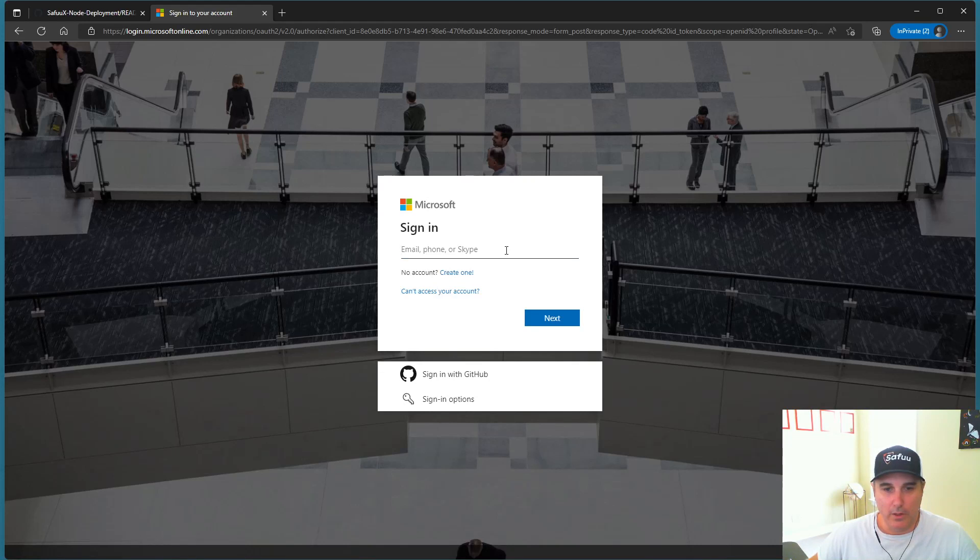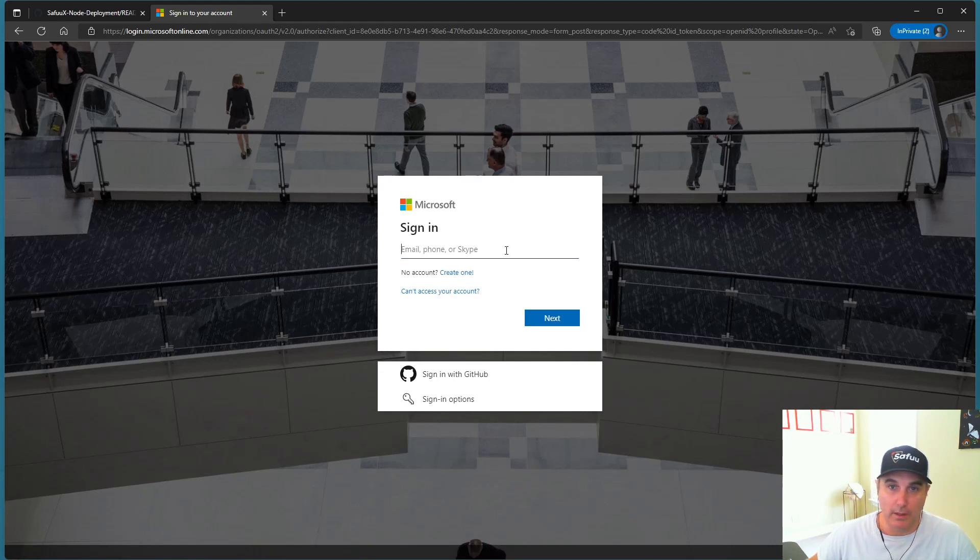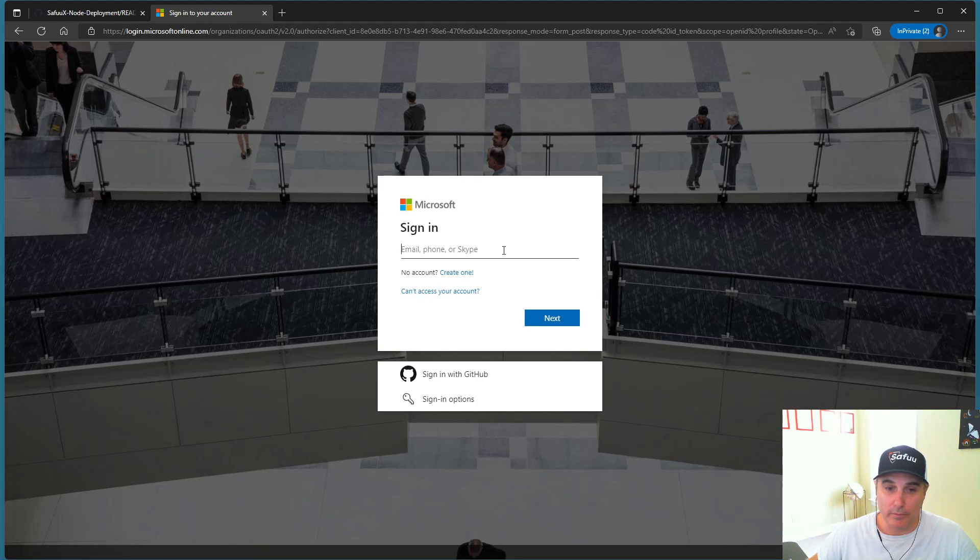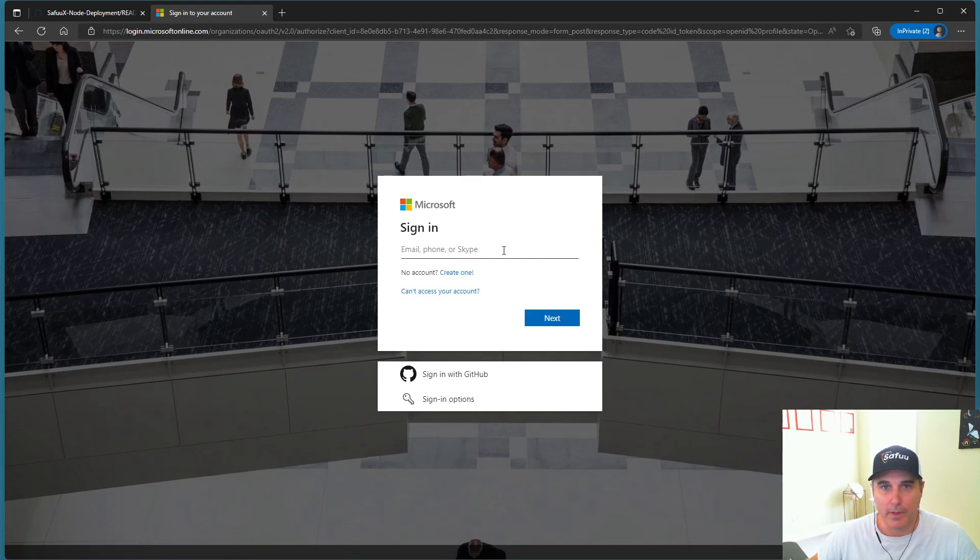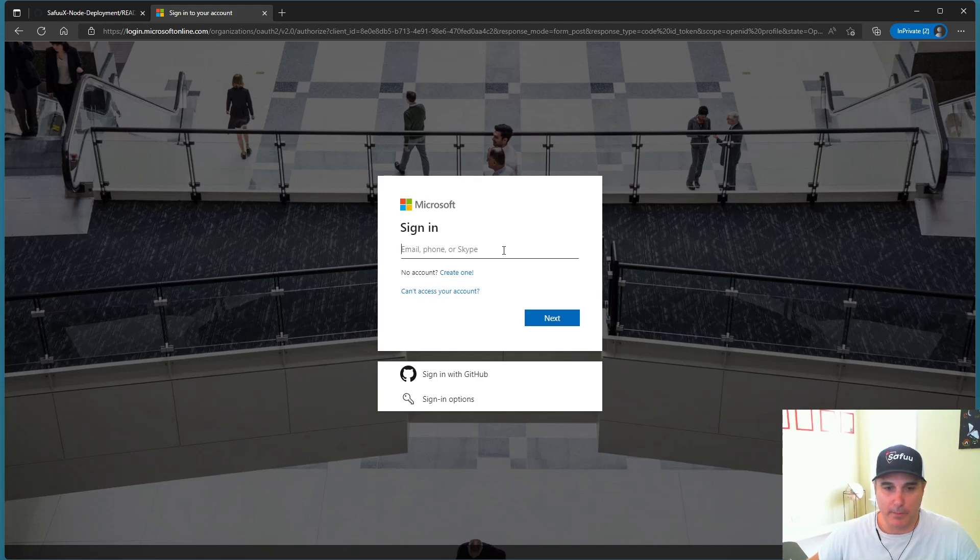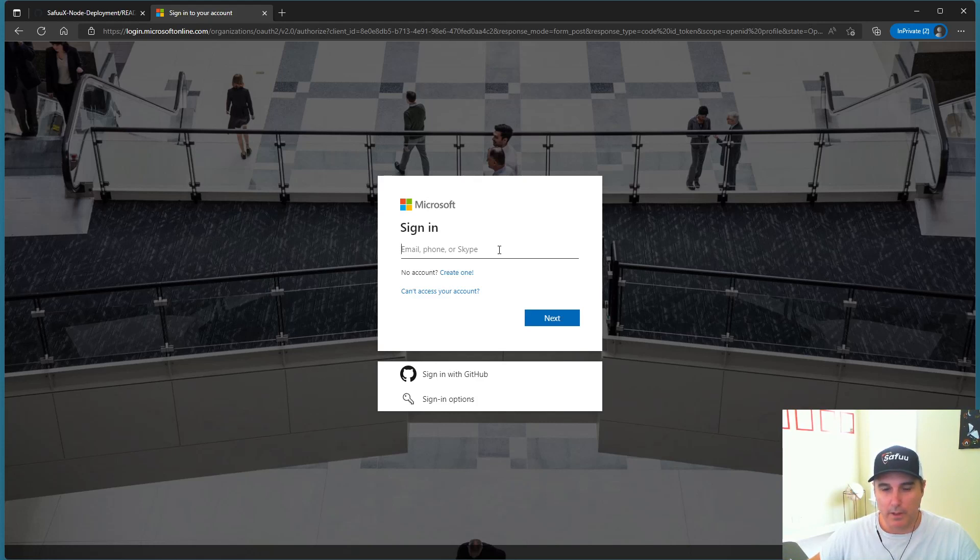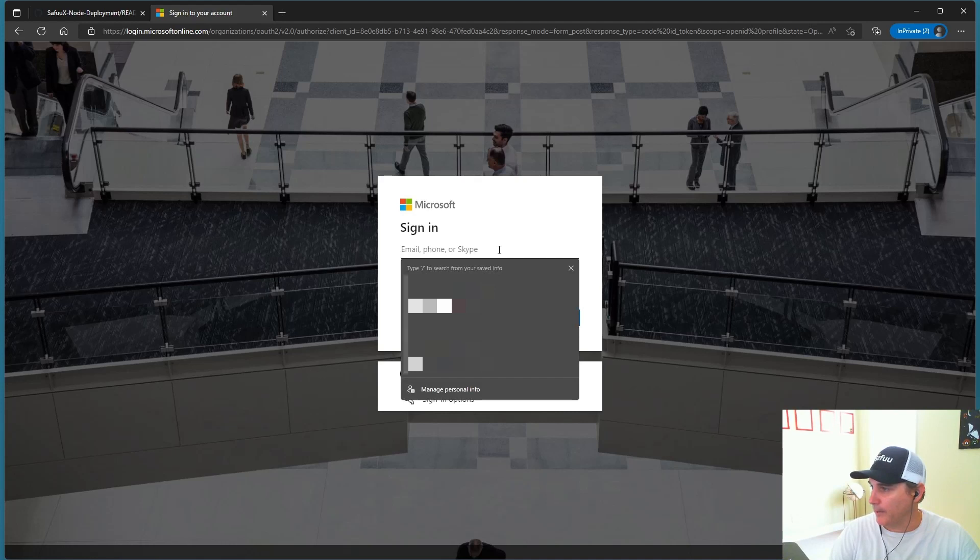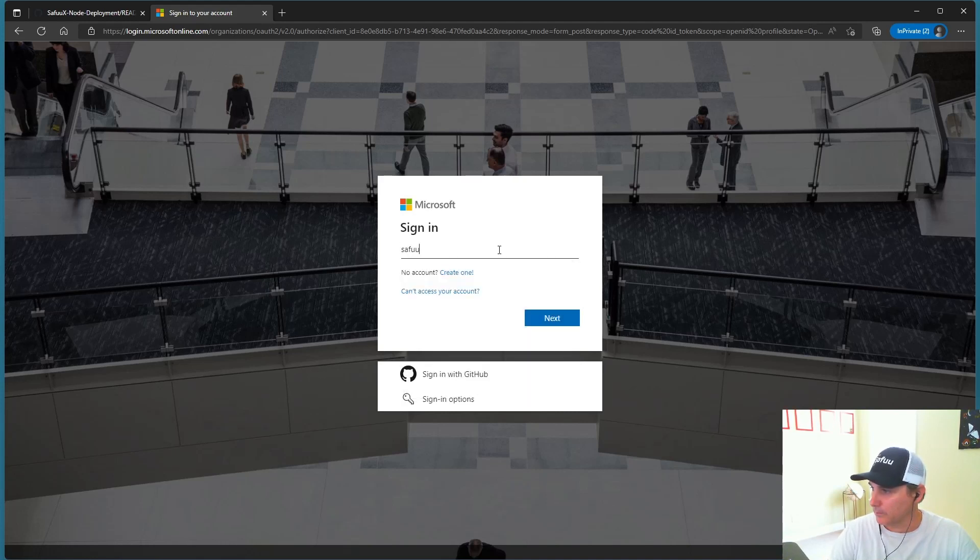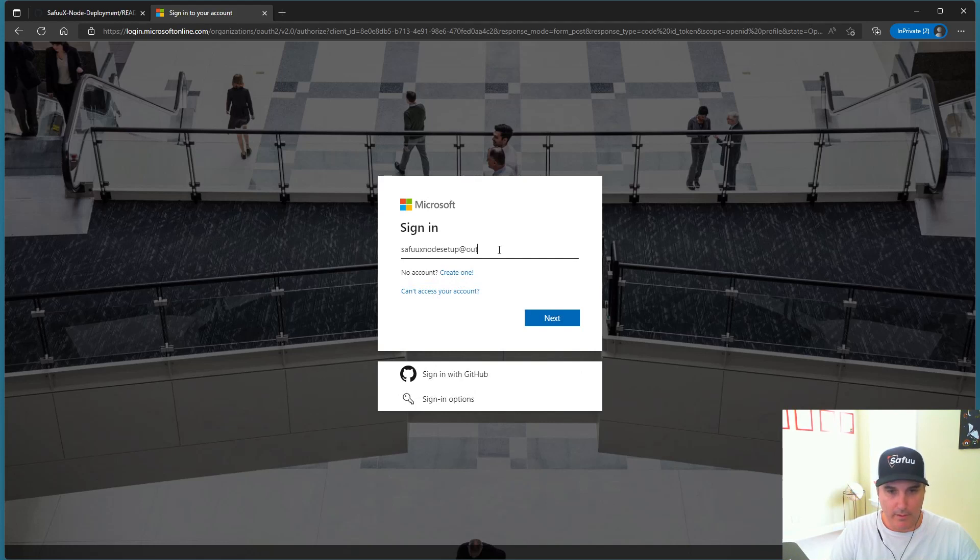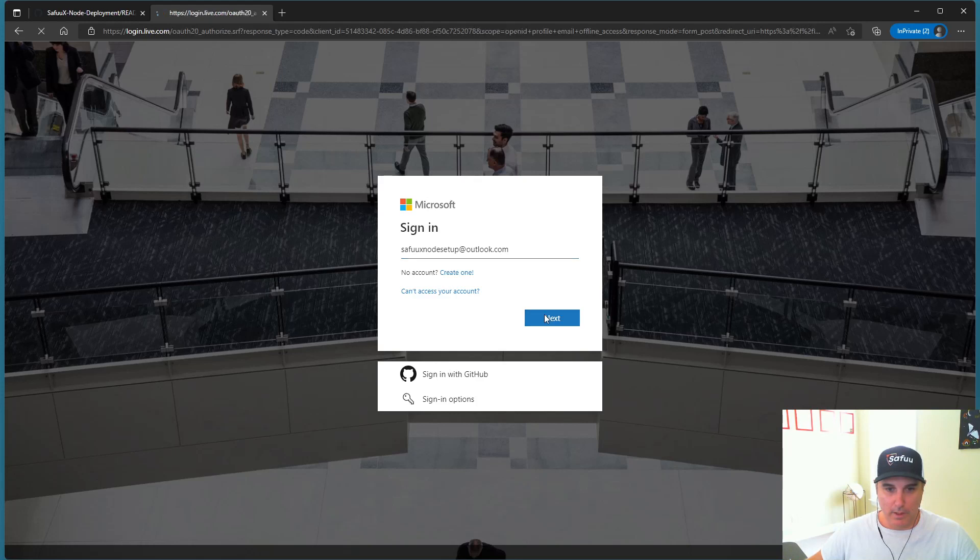It's going to take you to this sign-in page. Now you can use an existing email account, a Gmail, an Outlook, a Hotmail, a live account if you want. Or what you could do is create a new one, a dedicated one, just for your node setup to have it completely separate. That's up to you. But for this exercise, I have created just a test account that I'm going to put in now. So I think it's Outlook. Looks good. And then I'm going to click on next.